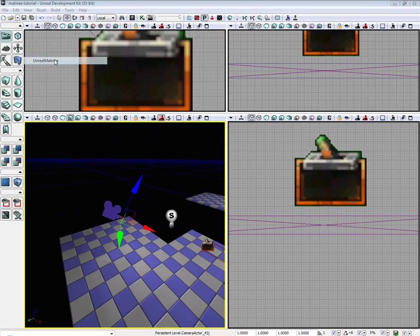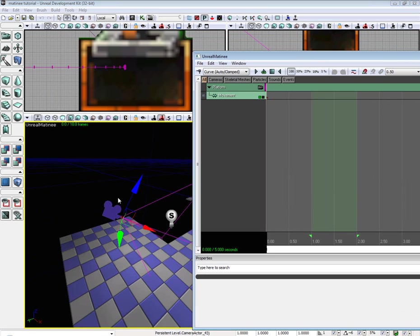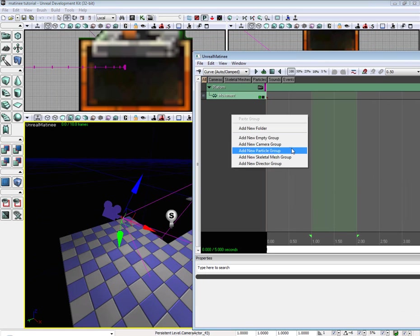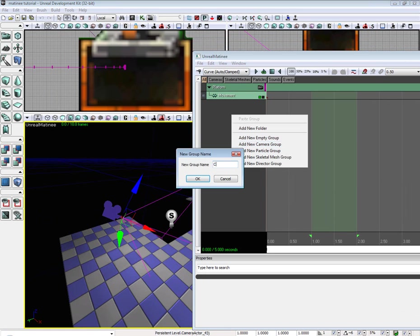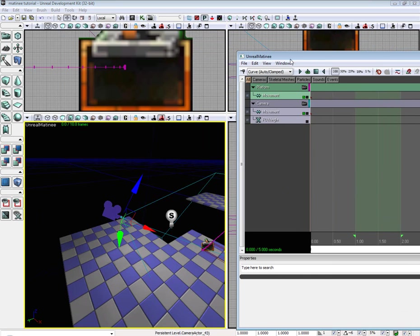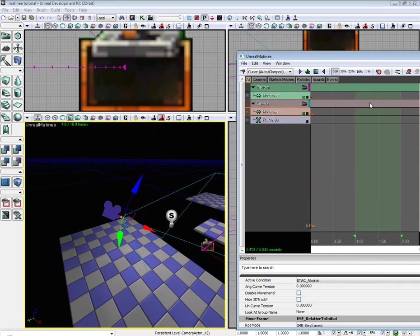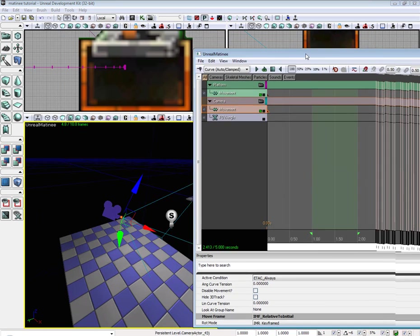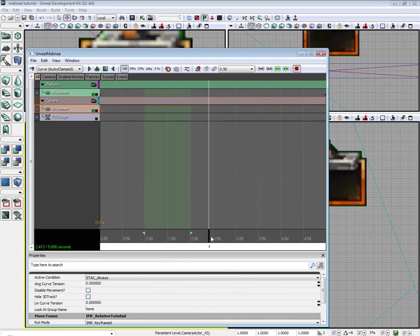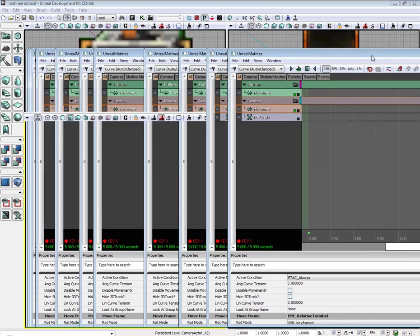Alright, so let's go ahead and open up Matinee with our camera selected. Create a new camera group. Call it Camera. Go ahead and go to the 5 second mark. Drop in a new key.